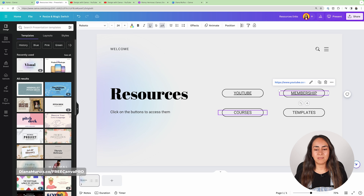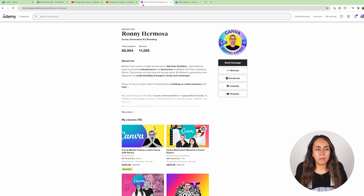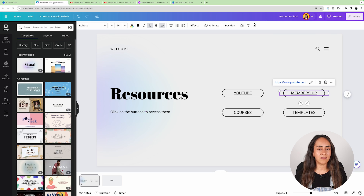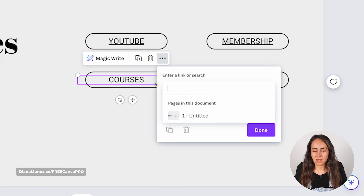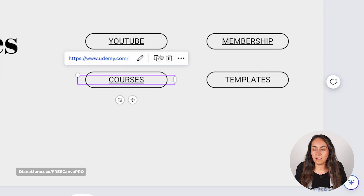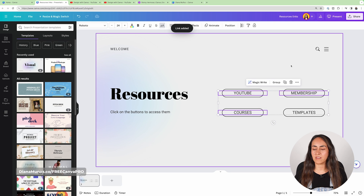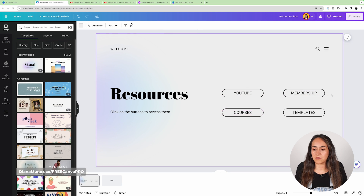I'm going to finalize my last button by pasting the link, and now I'm removing the underline from these text boxes.